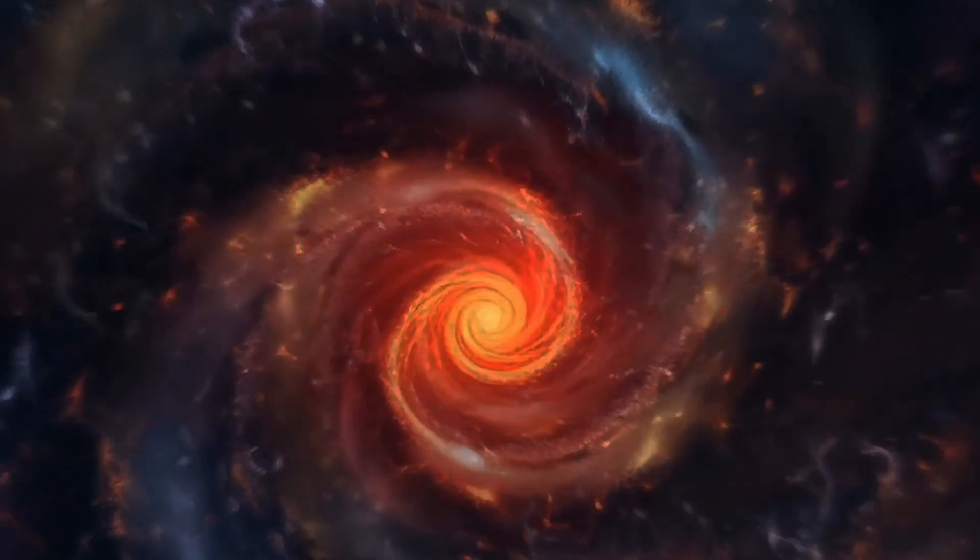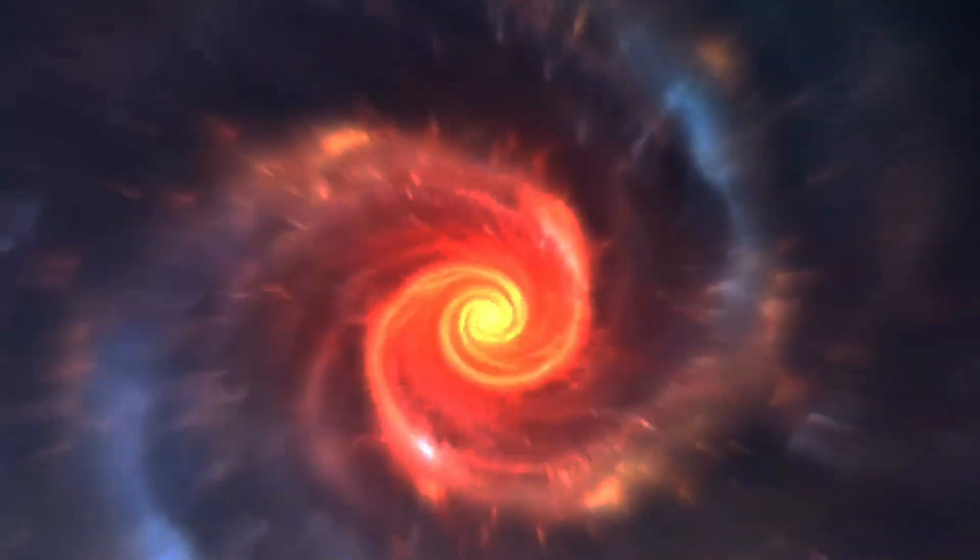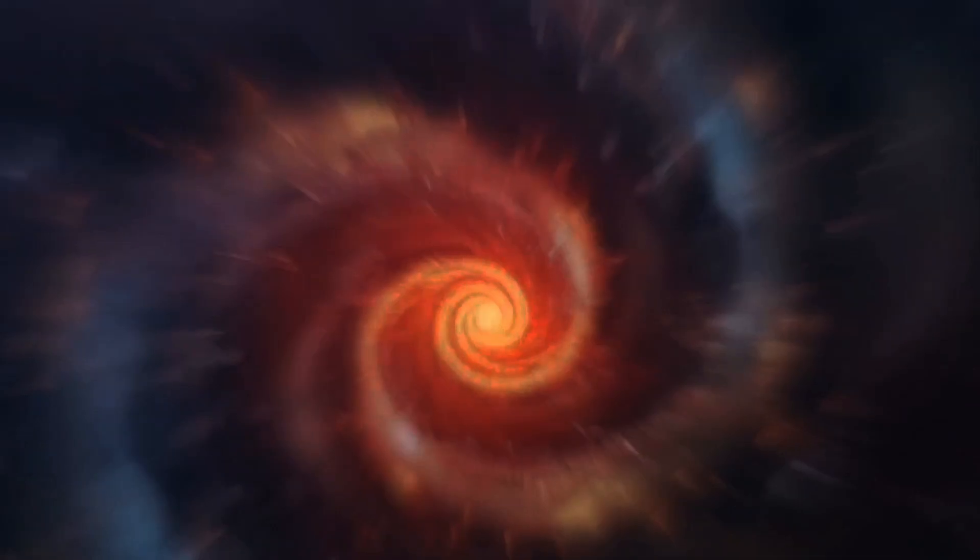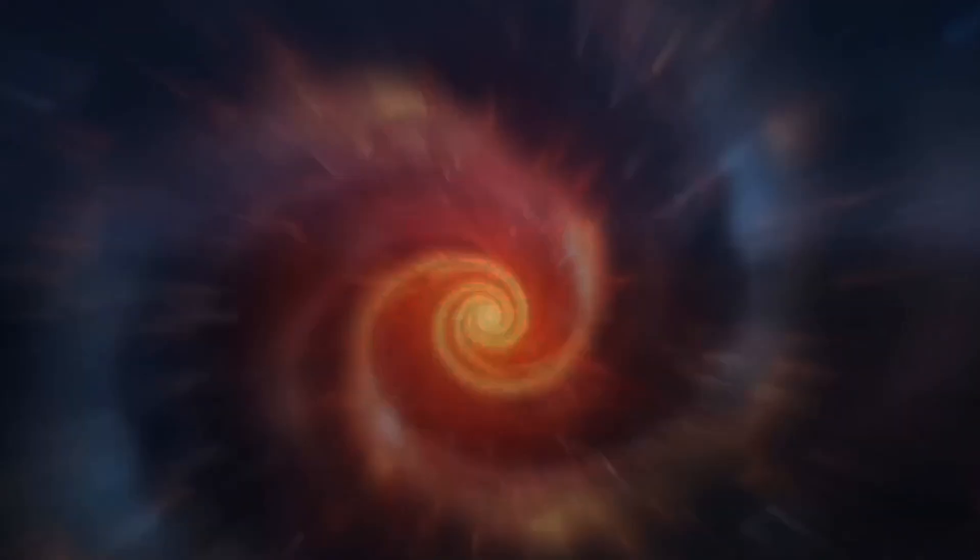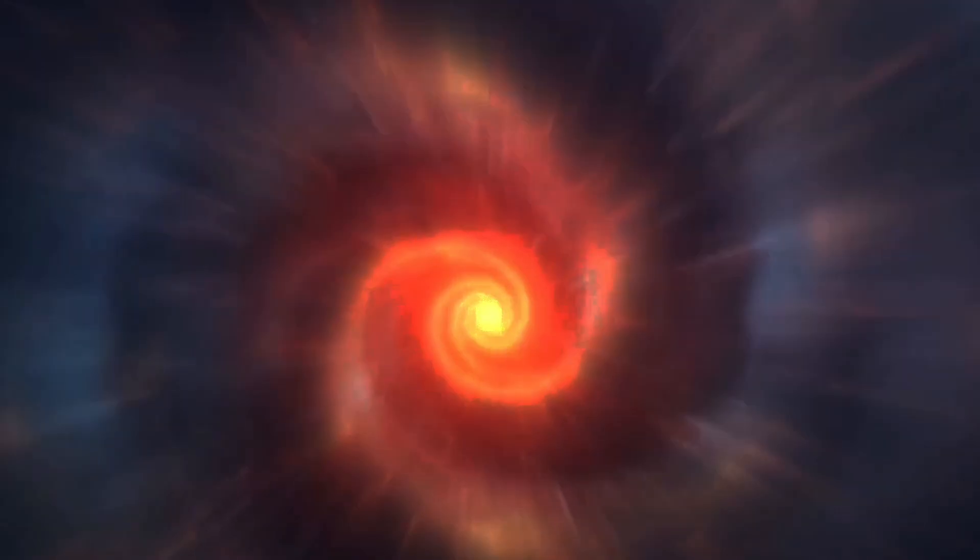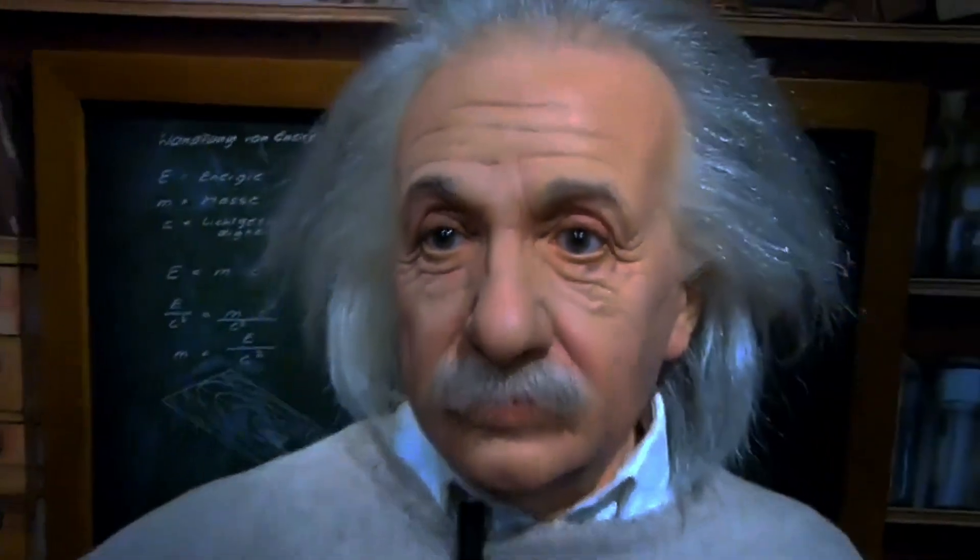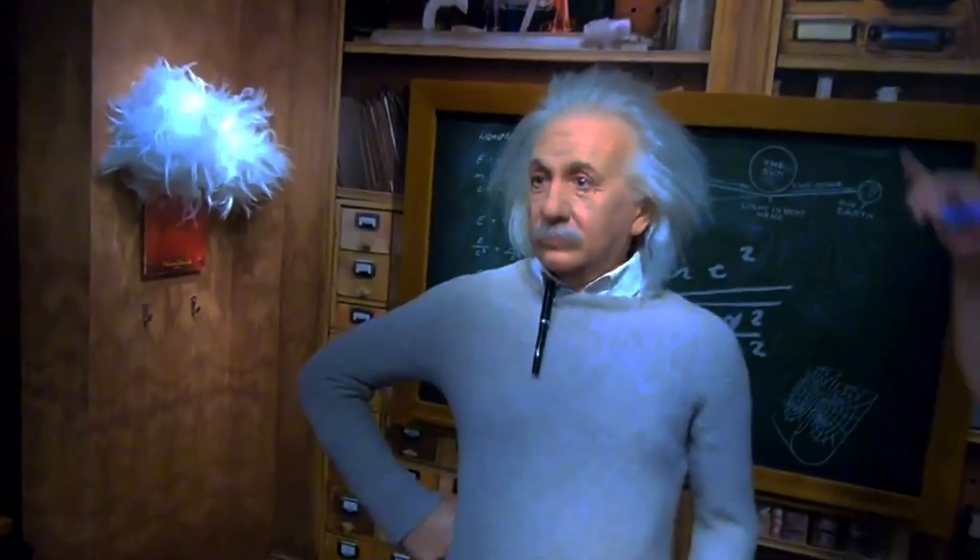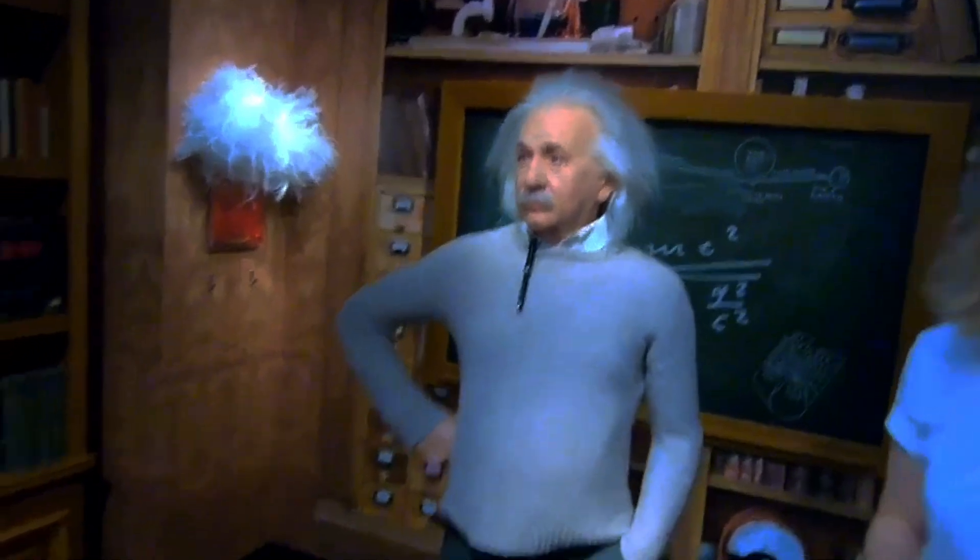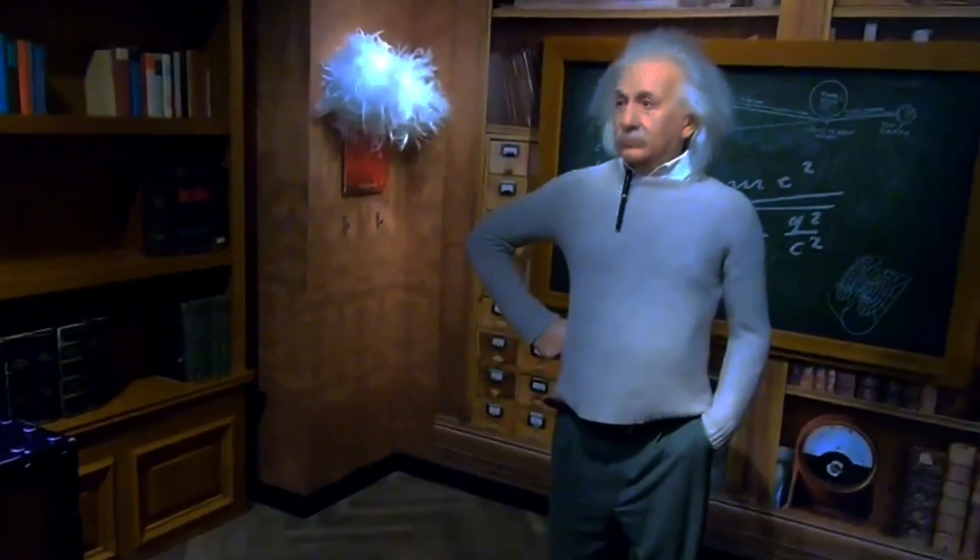Back in the 1910s and 1920s, two developments set the stage for the later emergence of what would come to be known as the Big Bang. One of those was purely theoretical, when in 1915, Einstein put forth his daring new theory of gravity.